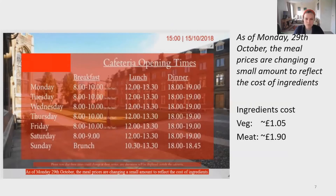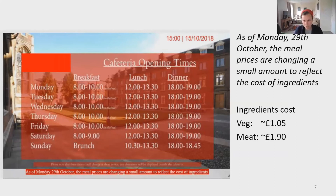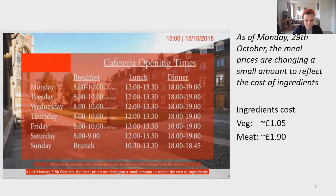This price experiment took place in one Cambridge College cafeteria in autumn term 2018. Halfway through the term, we increased the meat option price by 20p from £2.52 to £2.72, and decreased the vegetarian option price by 20p from £2.05 to £1.85. Fish and vegan meal prices were unchanged at £2.85 and £2.39 respectively. This was a small, one-off change halfway through term, which made it more feasible for the cafeteria to implement. Electronic slides outside the dining hall displayed a note in small font explaining that meal prices were changing a small amount to reflect the cost of ingredients.